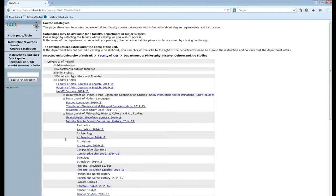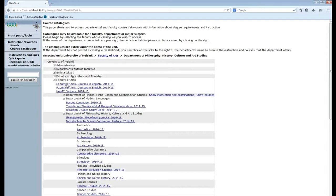For example the Faculty of Arts shows all its courses in English here. The courses can be from different departments but they are all in English so you can look for courses from there as well. Then you can also find some courses on the Finnish language.